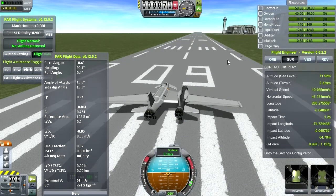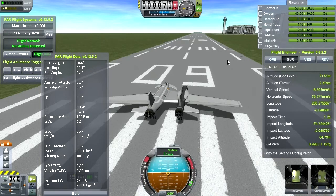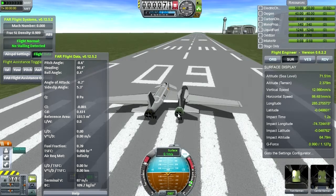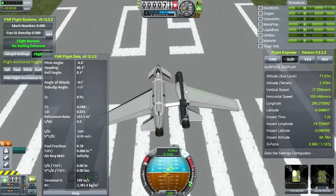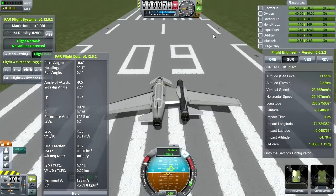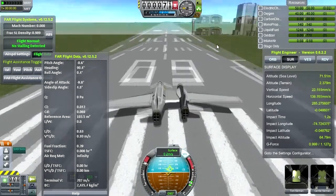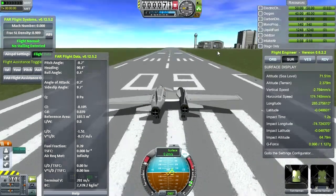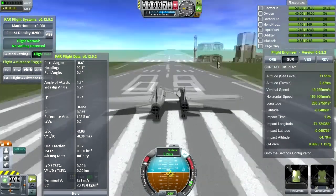I wouldn't waste your time unless I already knew that this could at least take off. Obviously I've done plenty of testing to figure out that this needed to be 5/8s and everything, and that otherwise everything was stable — well, more or less stable.